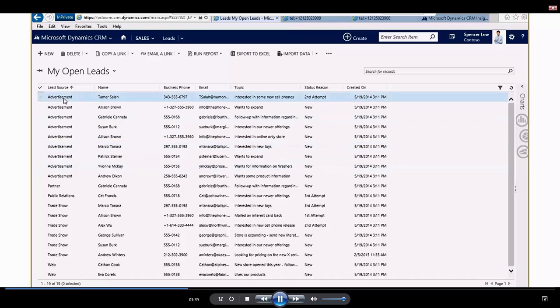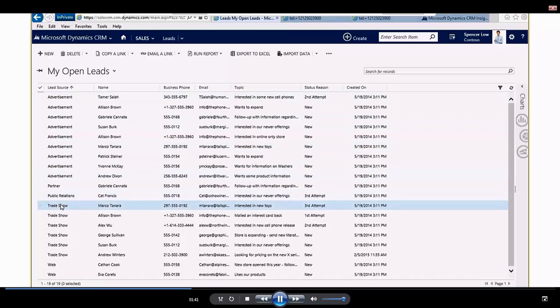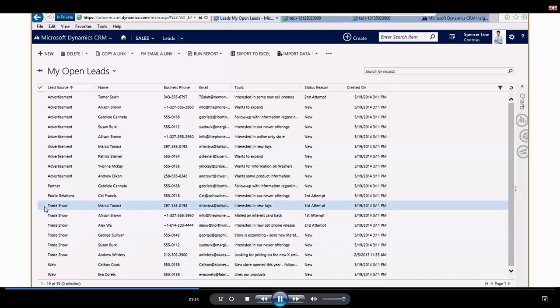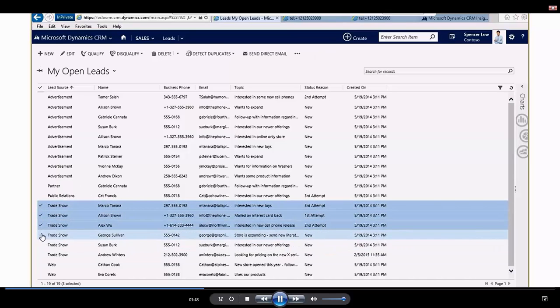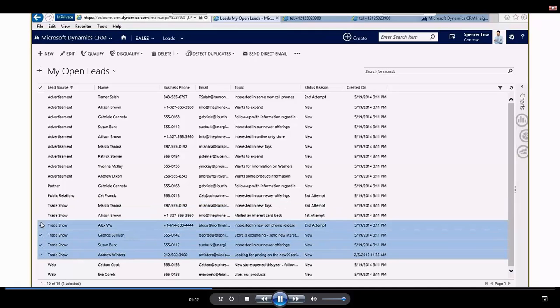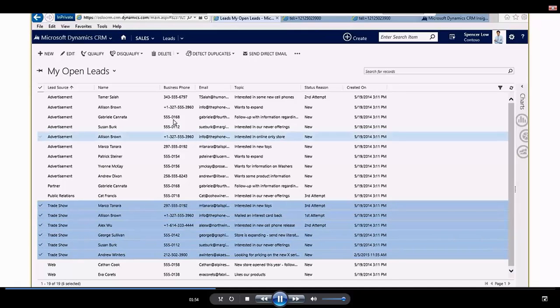You can see I have a bunch of leads that came in via an advertisement. I also have a bunch of leads down here, six of them, that have come in via a trade show. So what I'm going to do is put a little click next to each of these leads for the trade show, and I'm going to come up here and simply click on this send direct email.